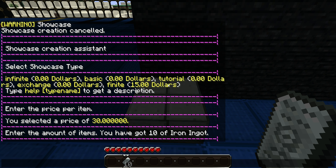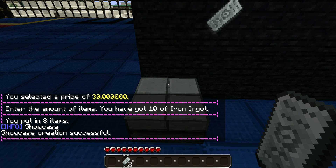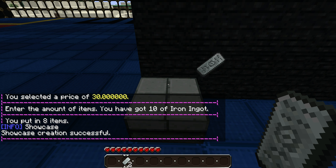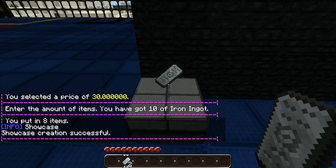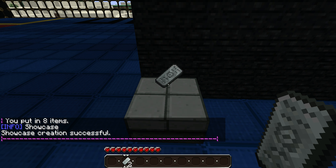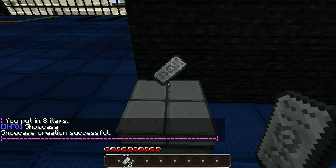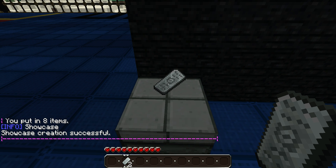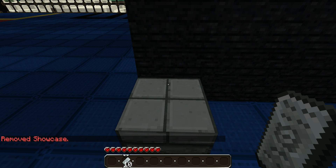Then it will ask the amount that you want to sell. You can have any amount — you don't have to sell everything that you have. So we're going to sell 8. Successfully created your Showcase. If you want to remove your Showcase, you would sneak and right click it. You'll get all your items back that haven't already been sold, and the Showcase will be ended.